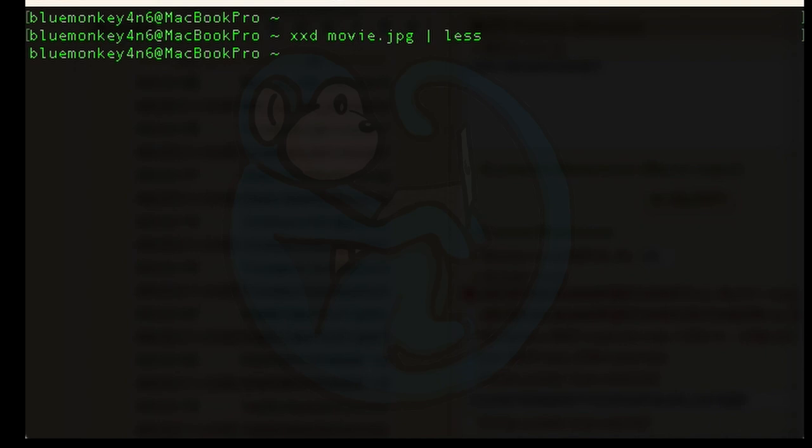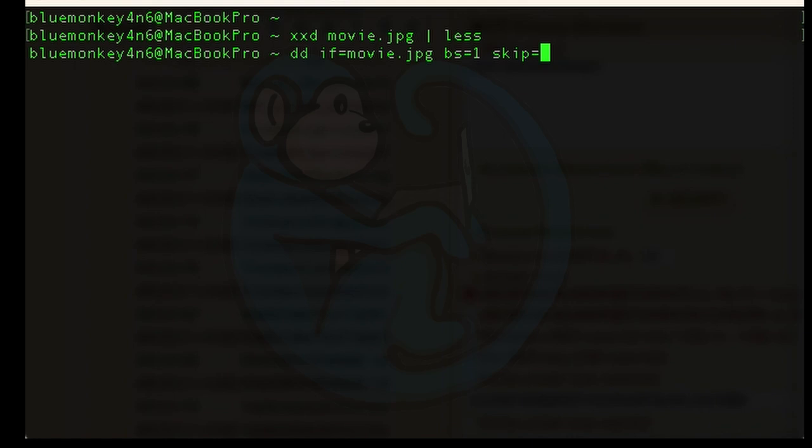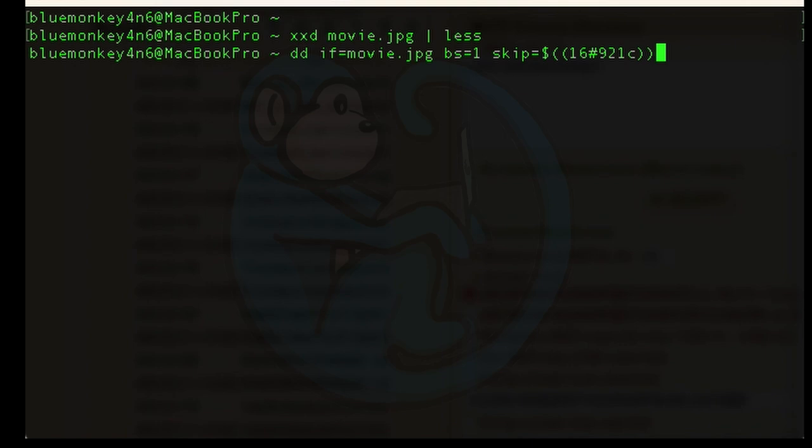So I use the dd command to read in the movie.jpeg file. I'm going to set the block size to 1, and I'm going to skip 921b worth of characters. I'm going to use the bash command line to help me with the math of converting hex to decimal. The syntax is dollar open parentheses, open parentheses, and then 16 pound, then put in my hex value of 921b, and end the two parentheses.